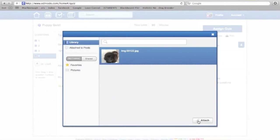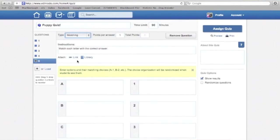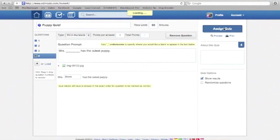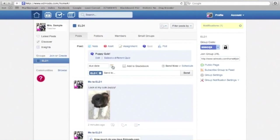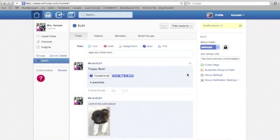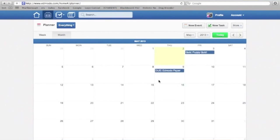There's also a matching section — you can give directions like 'match the correct definitions of vocabulary words,' though the click and drag process can be a little tricky for students. Click Assign Quiz, give it a due date, add to grade book, and send to students. You can also set up a calendar — assignments are marked on your calendar and the students' calendars so they can plan ahead.